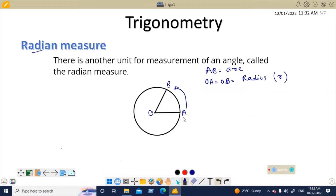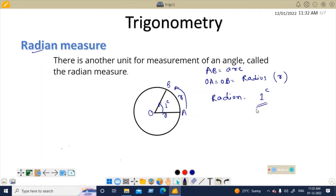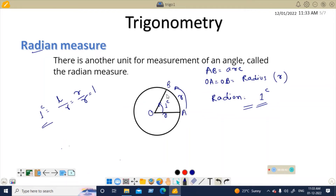The definition of radian: when you have a circle with radius OA, if the length of the arc AB equals the length of the radius R, then the angle AOB formed is called one radian. So if we call the arc length L and the radius R, then when L equals R, the angle is one radian. This is how we define a radian.